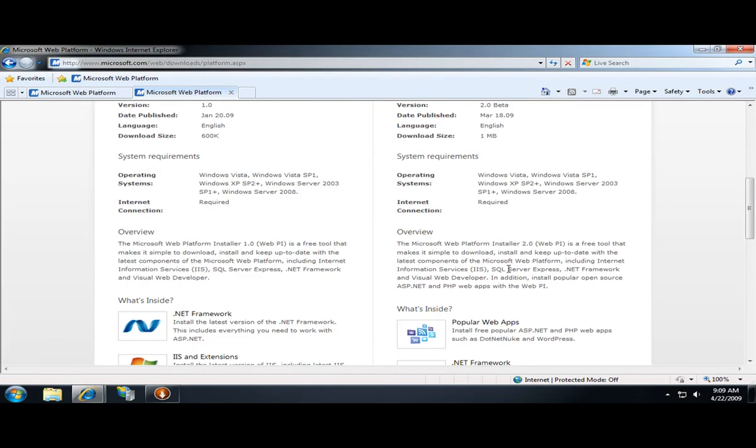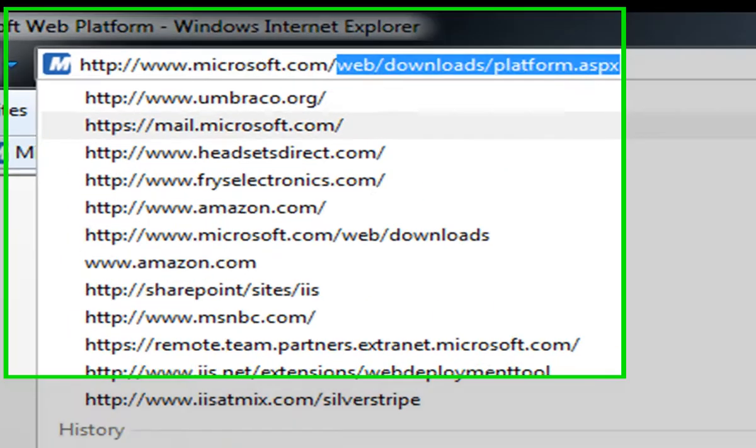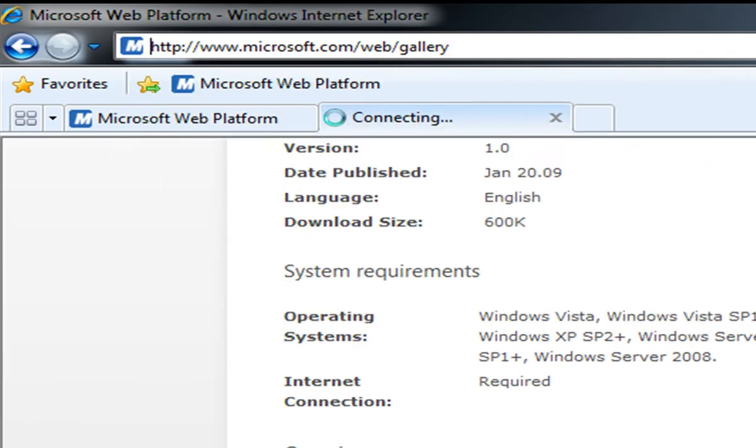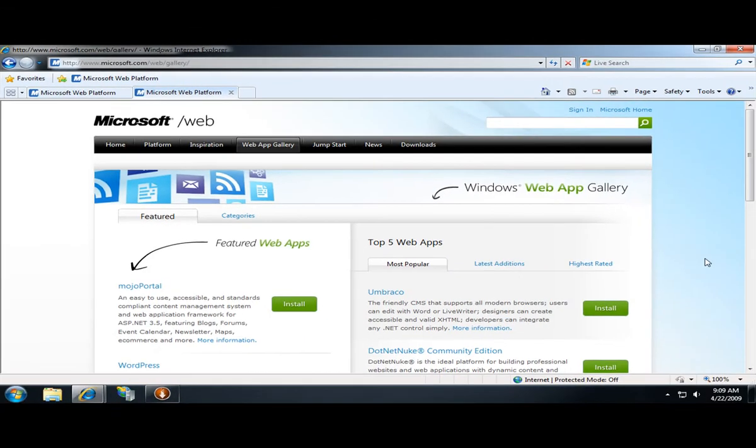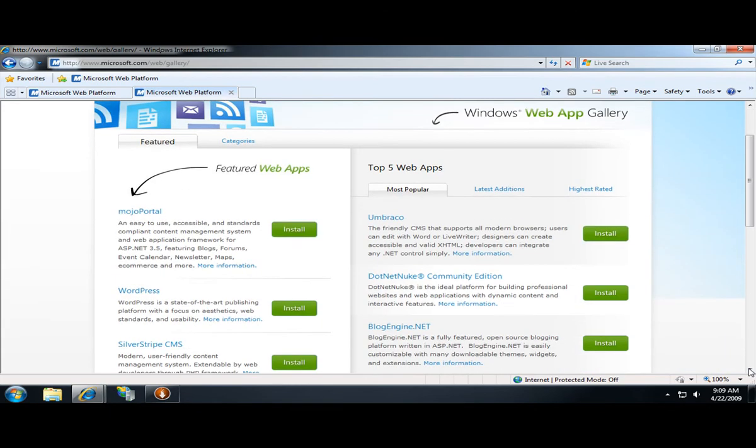One way is to go to the Windows Web App Gallery itself, which you can access by going to microsoft.com/web/gallery. As you can see, the Windows Web App Gallery lets you browse and discover different open source applications, both ASP.NET and PHP.